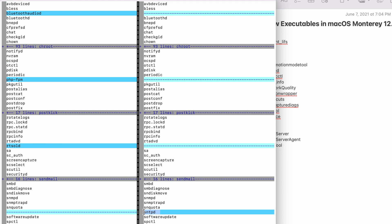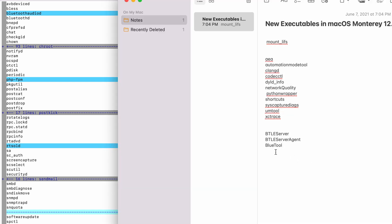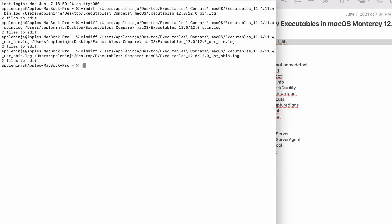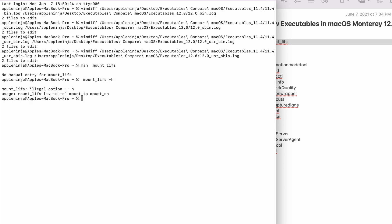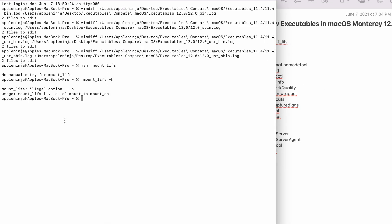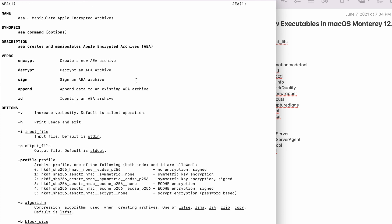So we got one last one here. So now what we do, now that we basically gathered our list of all these new commands, what we can do is start doing a man on these things. So copy that. Come over here. Just do a man on it. Doesn't have anything. See if it's got a help page. Mount to mount on. I already know this one's kind of cool. So we do a man on it. Yeah. Manipulate Apple encrypted archives is a new command. So this looks like a fun one to mess with.